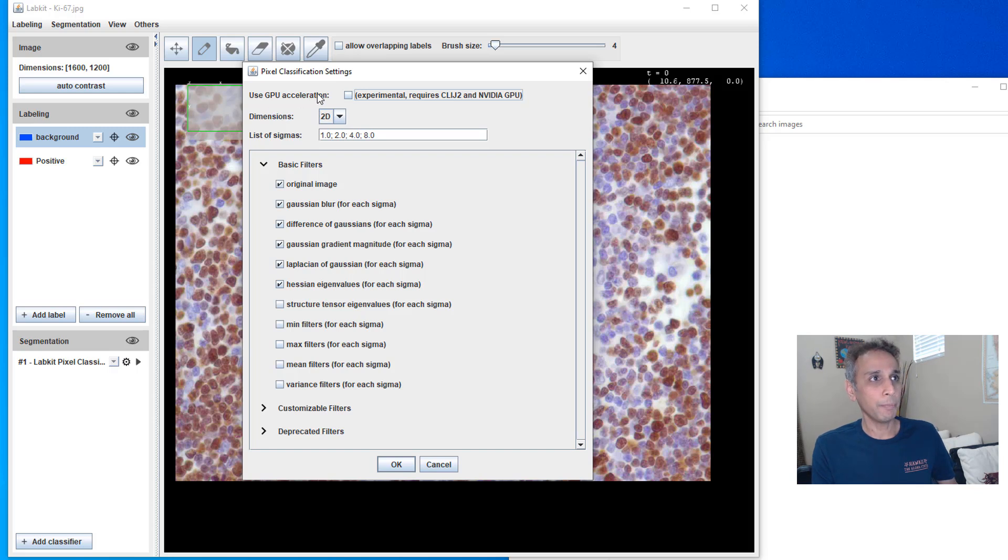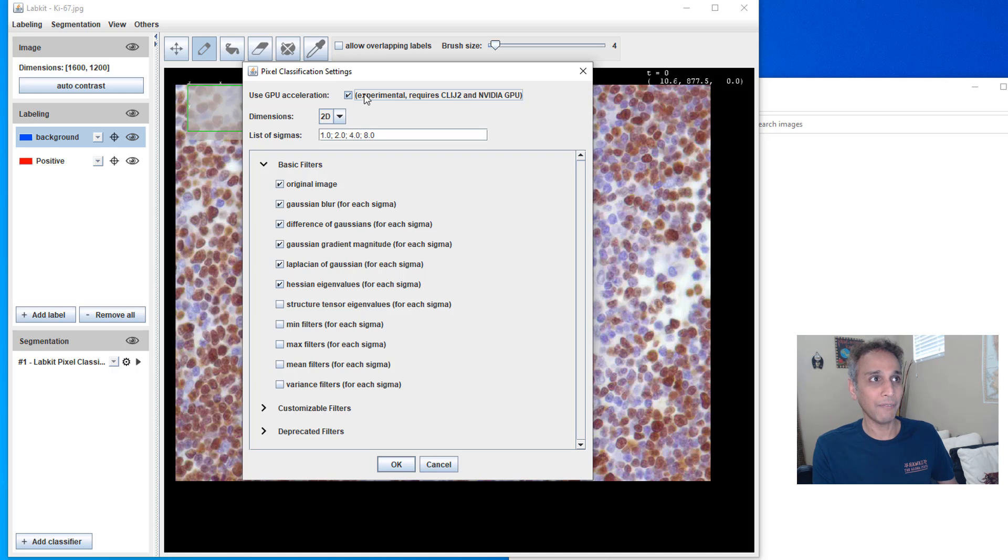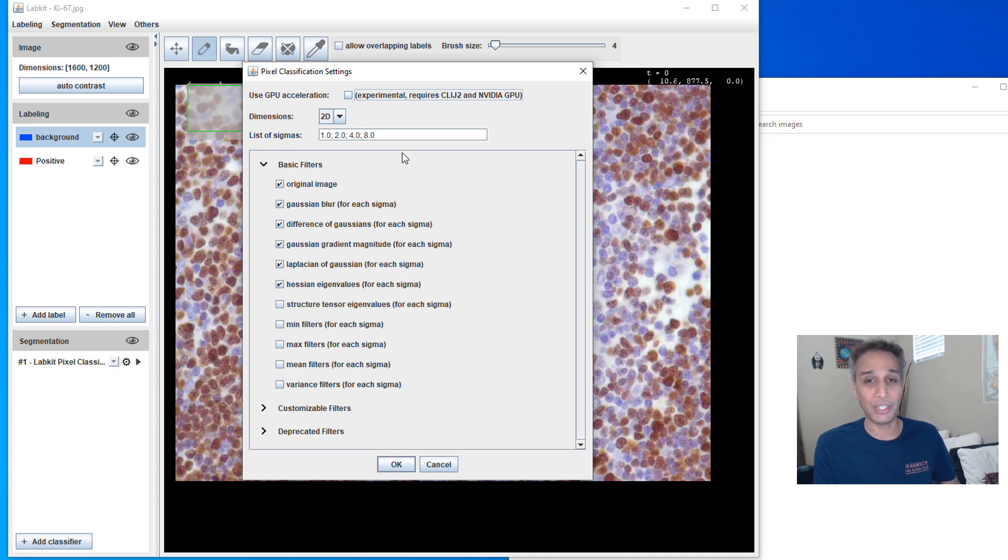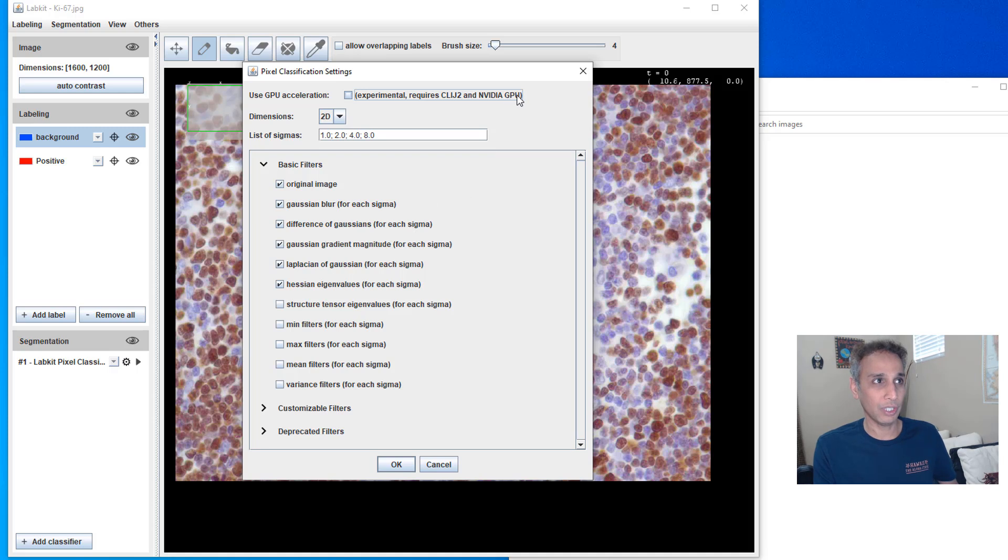It's a segmentation and when I click on the settings part right there, let me bring it back into the screen. So use GPU acceleration. Go ahead and check it if you have GPU. I do have GPU NVIDIA on this system and it requires CLIJ2. I haven't done anything with that. I haven't installed that. So let me uncheck that.